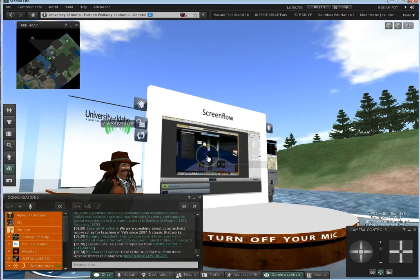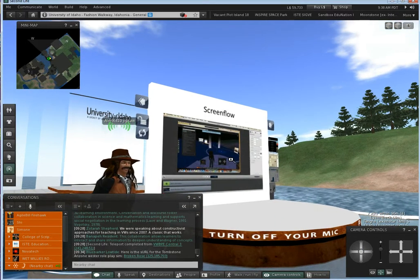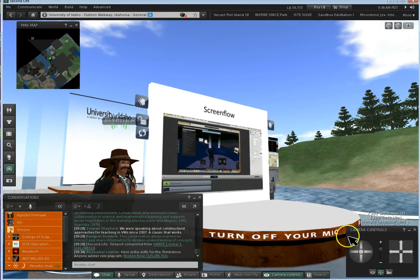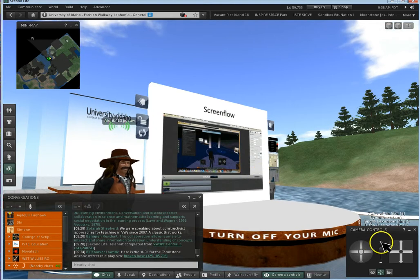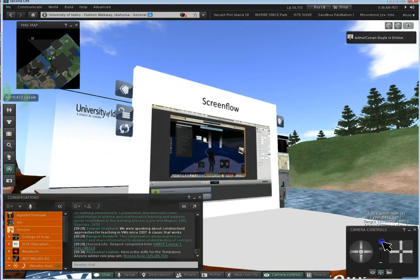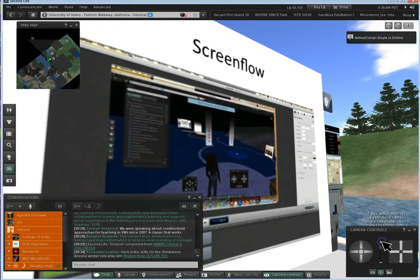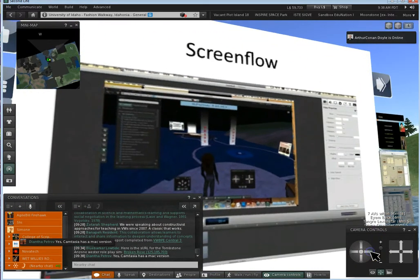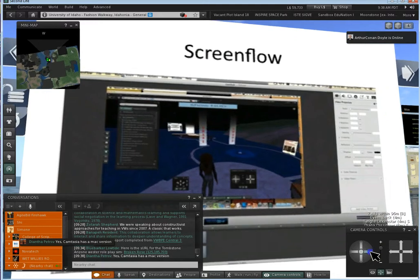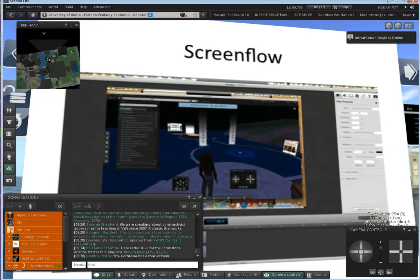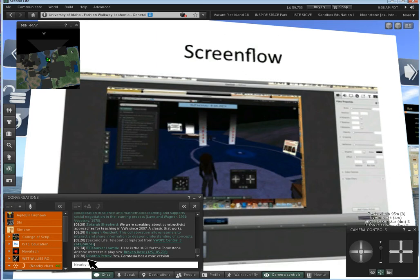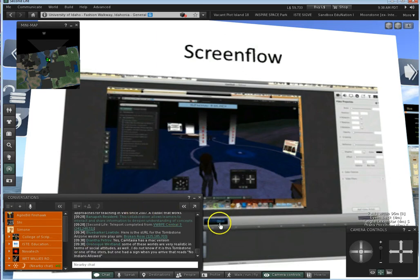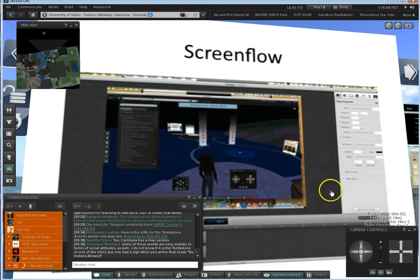ScreenFlow is very simple to use. Basically, hit record, set up your input devices, and record away. Some of the interesting features about ScreenFlow is you can do callouts and zooms, and you can have text, and it's all right there on that right menu. Then you have your timeline and your main screen where you can actually see your recordings.